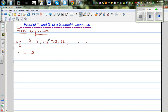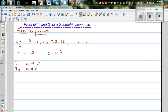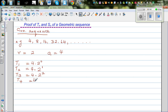4 times 2 is 8, 8 times 2 is 16, 16 times 2 is 32, and so on. Your first term a is 4. If you look at this more carefully, T1, the first term, in terms of a and r, can be written as 4 times 2 to the power 0. Your T2, the second term, is 8, which is 4 times 2 to the power 1. Your T3, the third term, is 16, which is 4 times 2 squared. Your T4 is 32, which is 4 times 2 cubed.